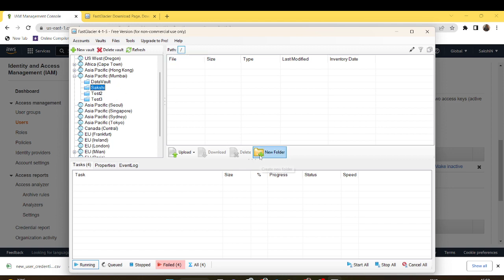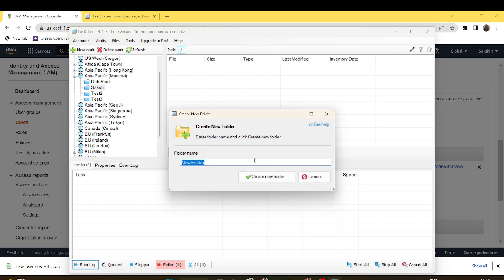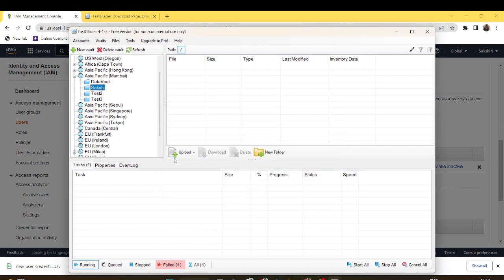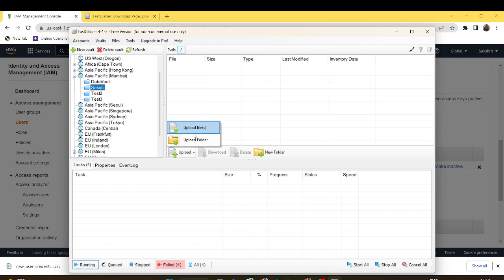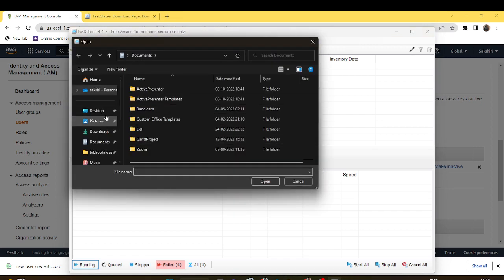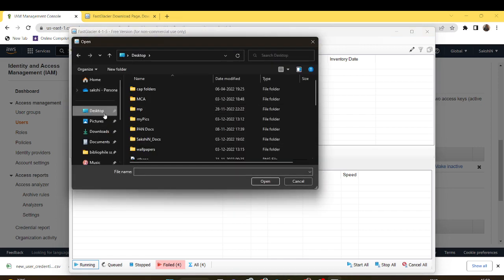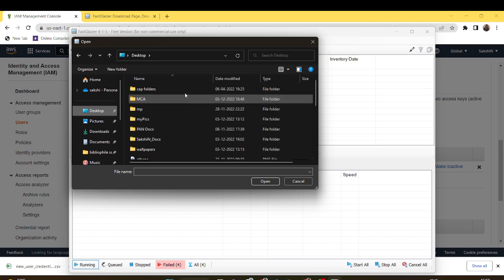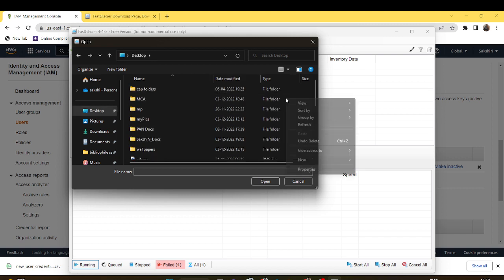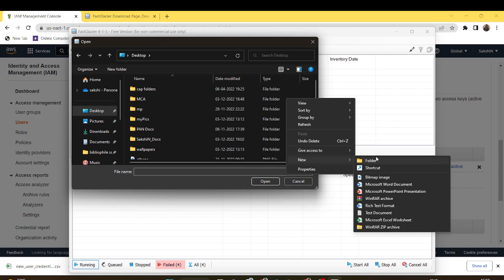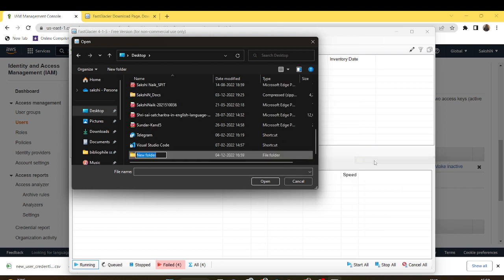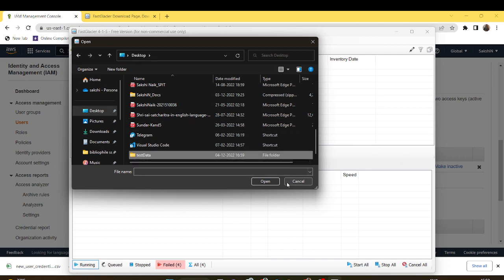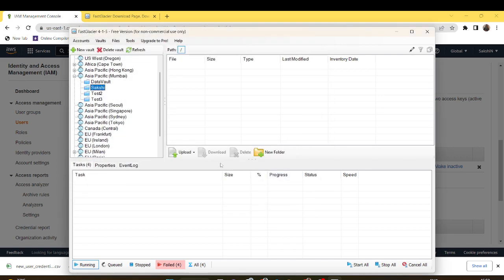Under this vault I will upload a new folder. I want to upload the data, so I can upload the file. Suppose I'll upload a new empty file which I'll create. Test data.